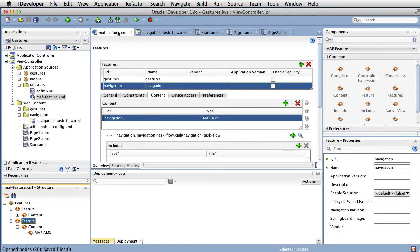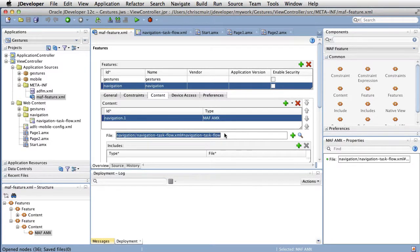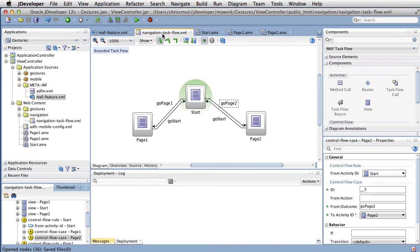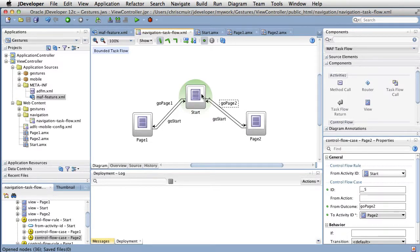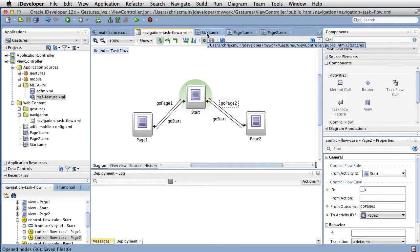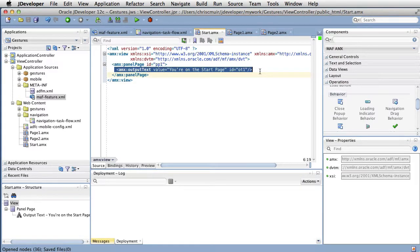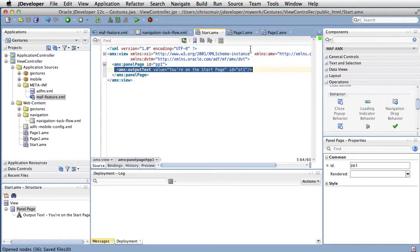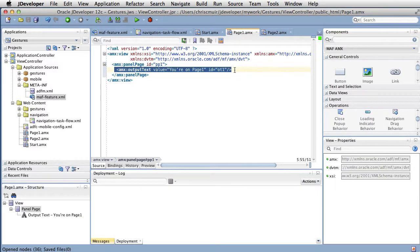Here we have a pre-existing feature called navigation, containing a similarly named task flow. The task flow is made up of three separate pages, a starting page and page one and page two, which we want to swipe left and right to from the start page. The pages themselves can contain any content, but for purposes of the demonstration here, they simply contain some text to tell the user what page they are currently on.